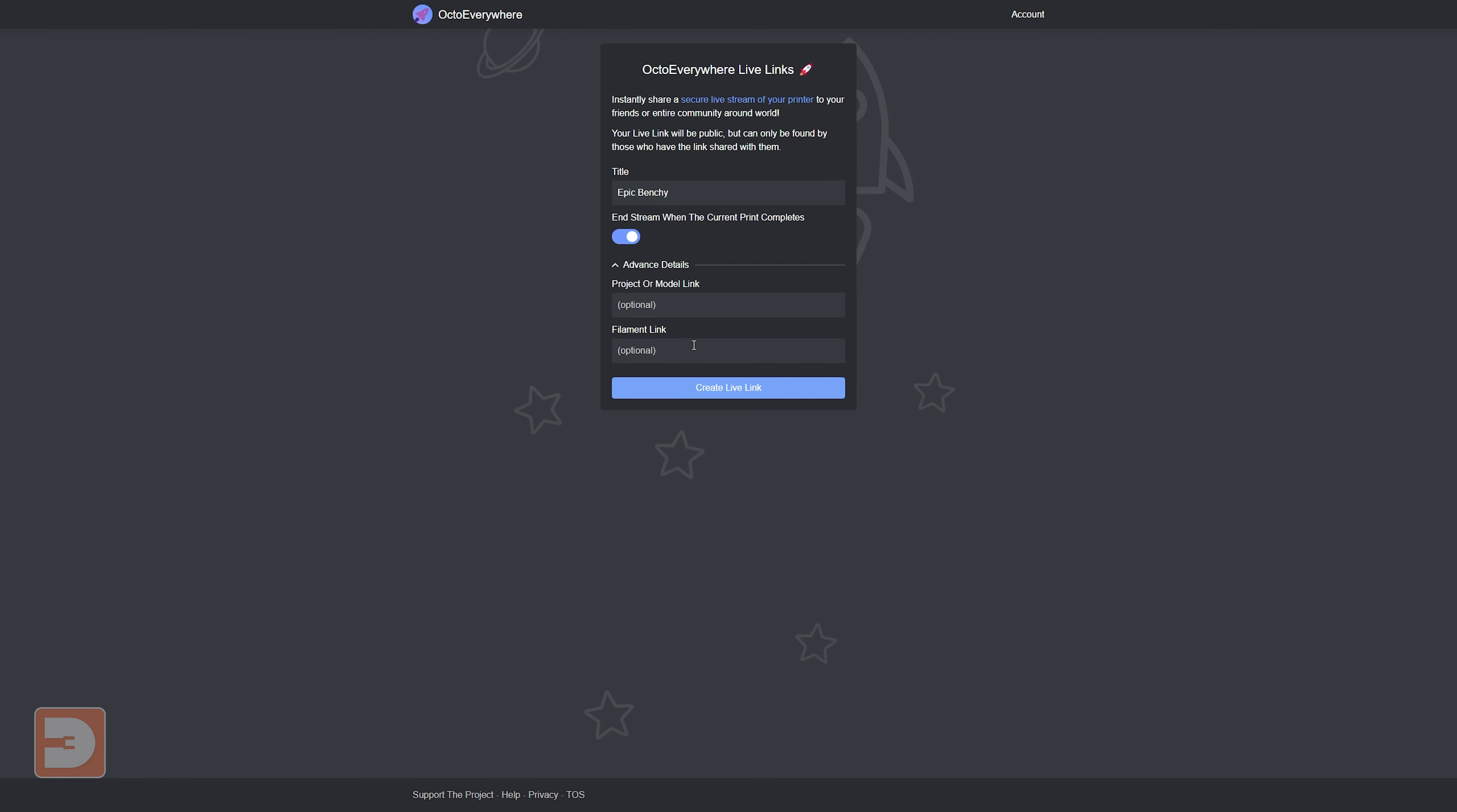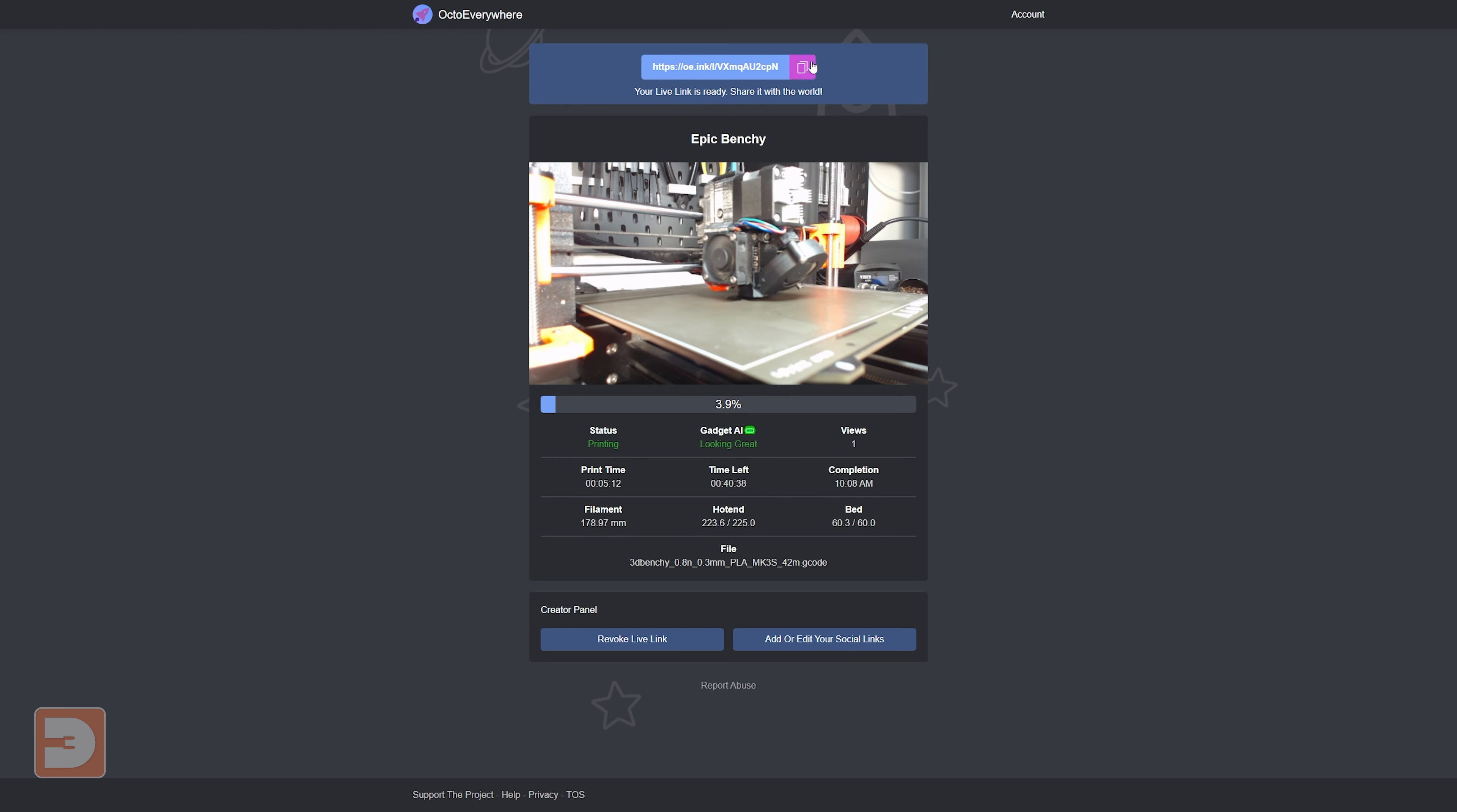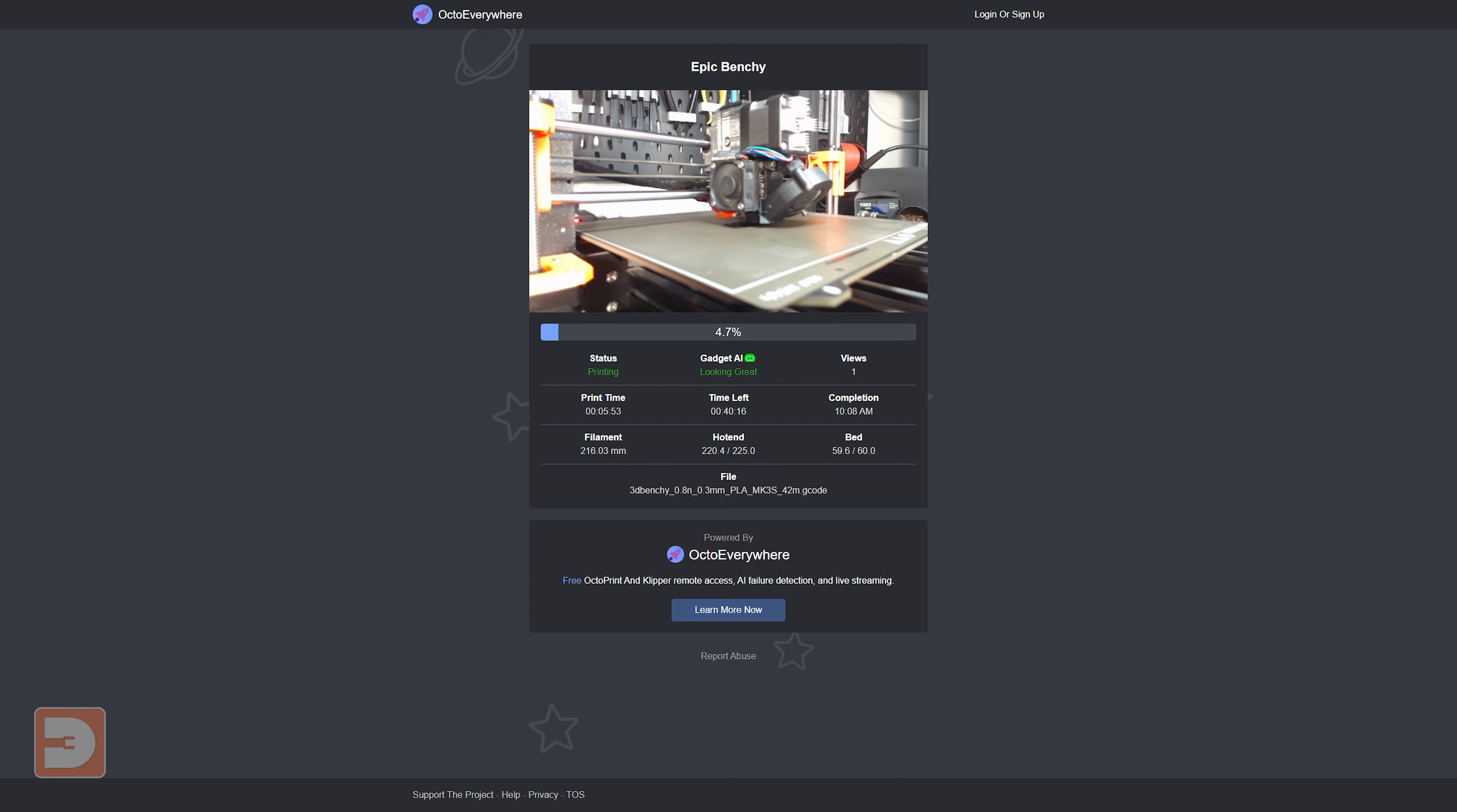This might be a nice way of avoiding being flooded with questions for something that could be easily answered here. Once you're happy with your settings, you can click create live link, then you can copy the link from here and share it with whoever you like. When someone clicks on the link they'll see something very similar to your quick view, except they won't have any access to controlling your printer.